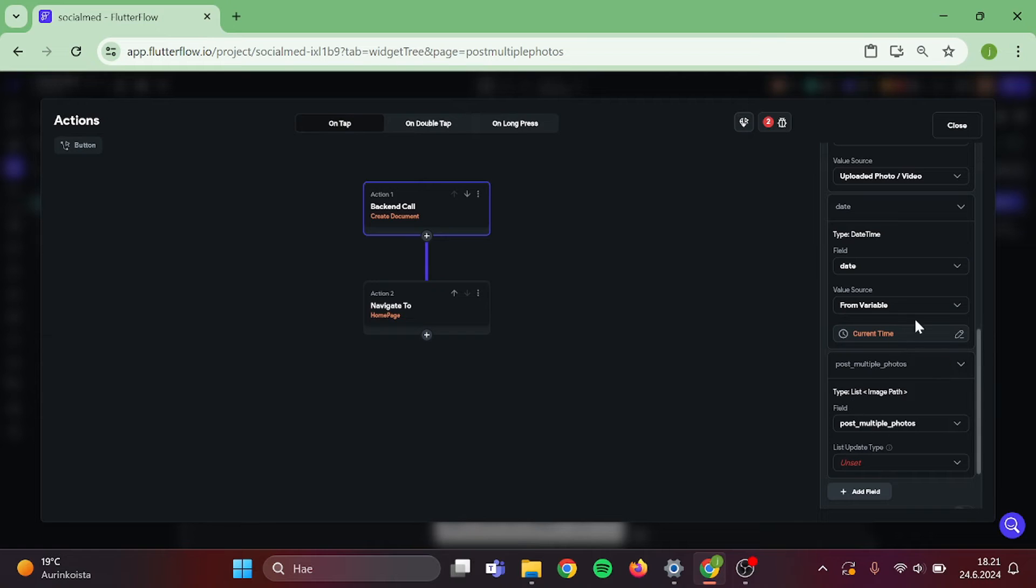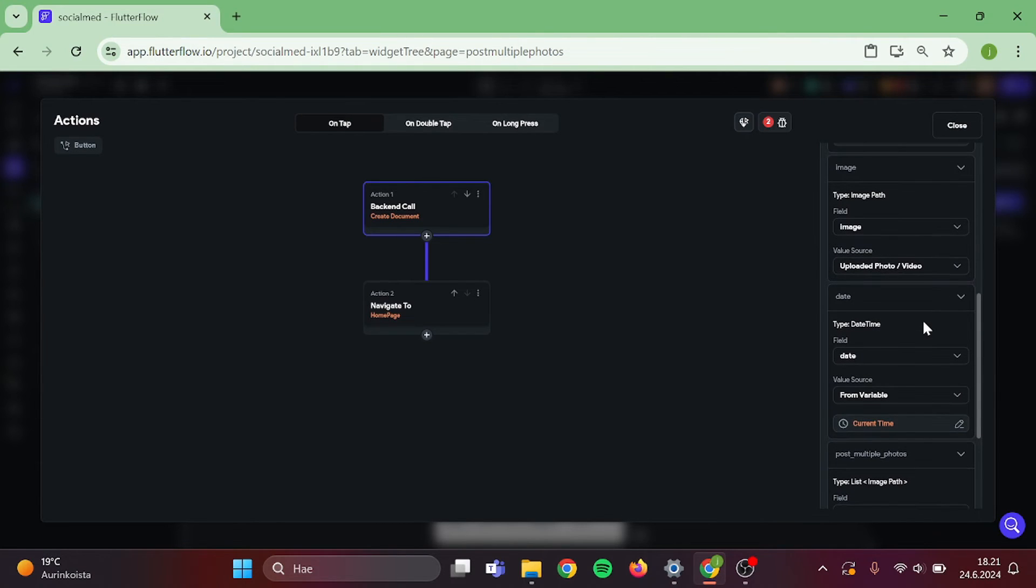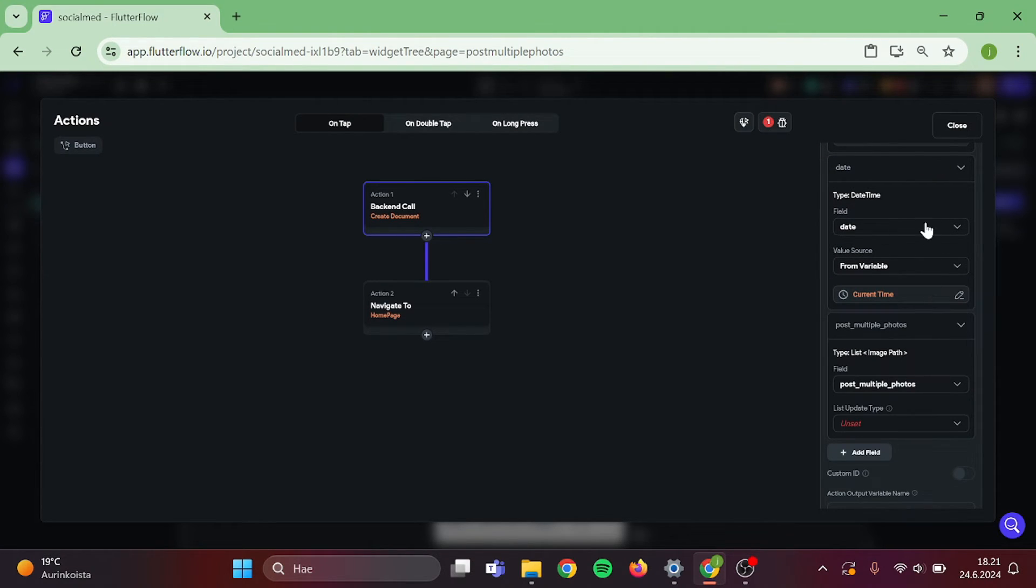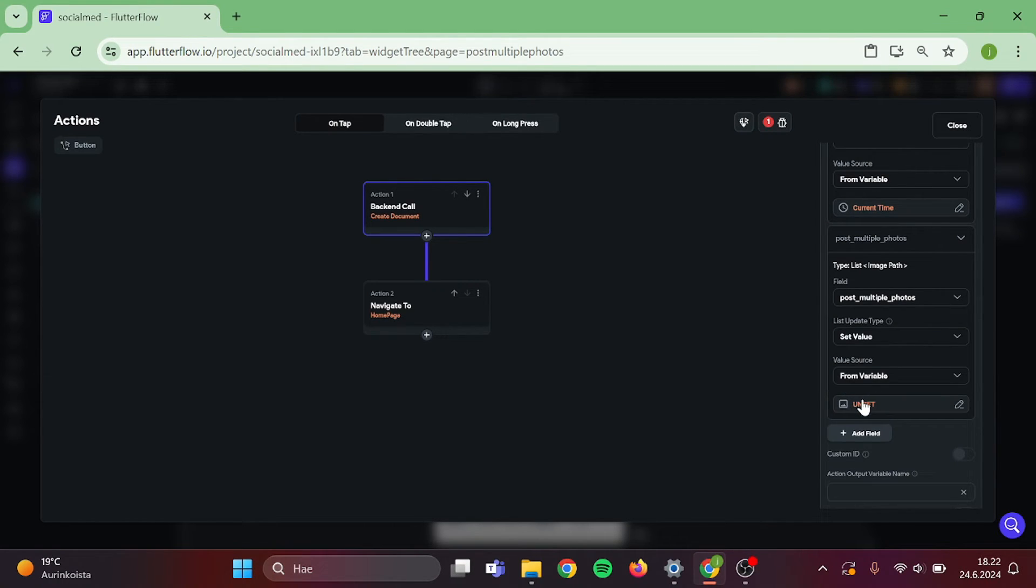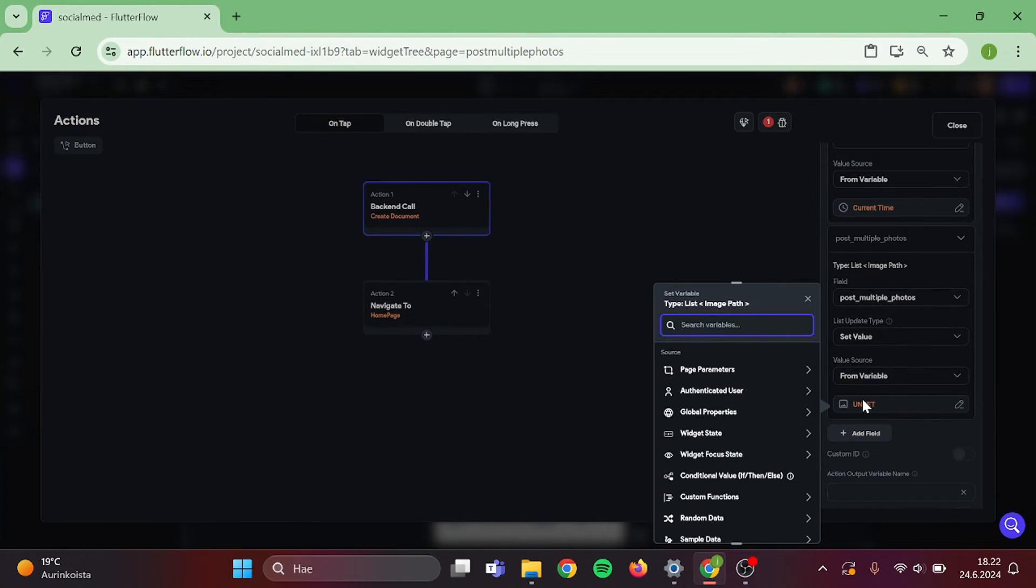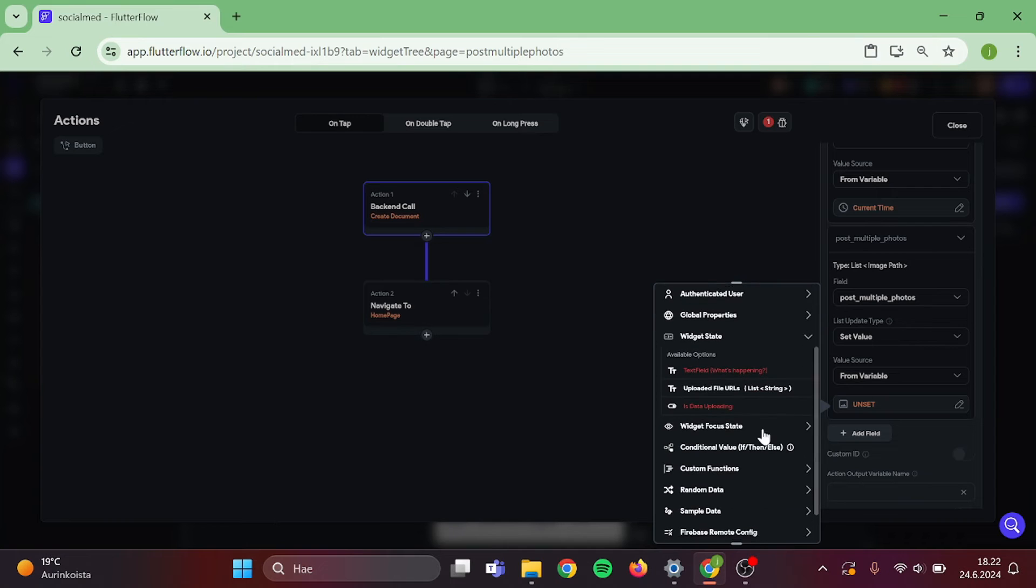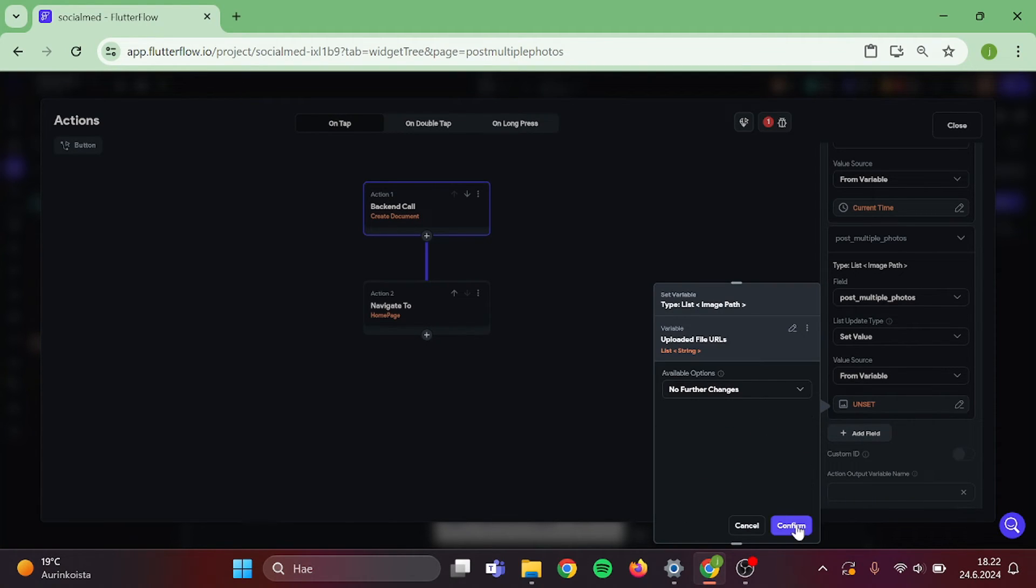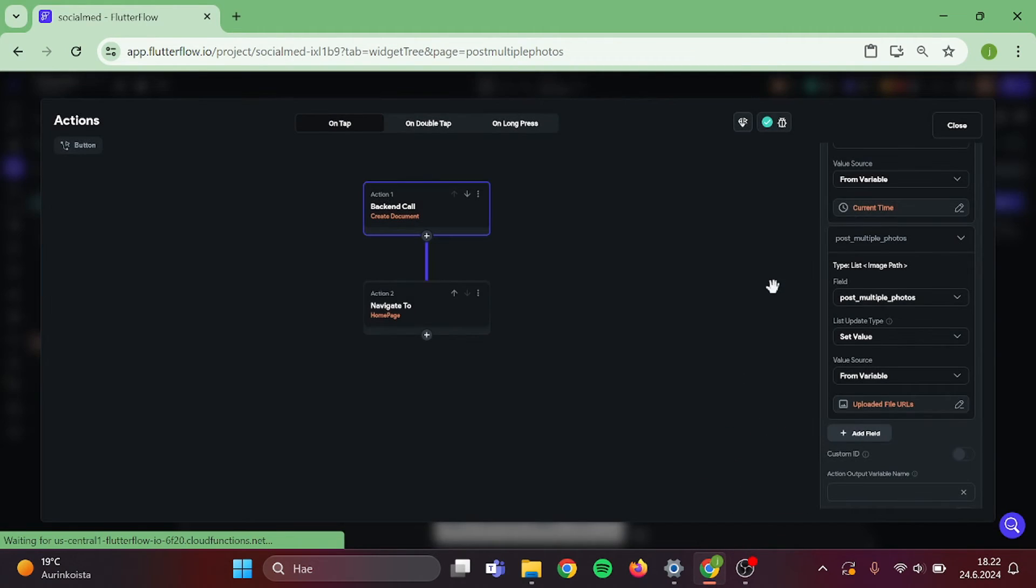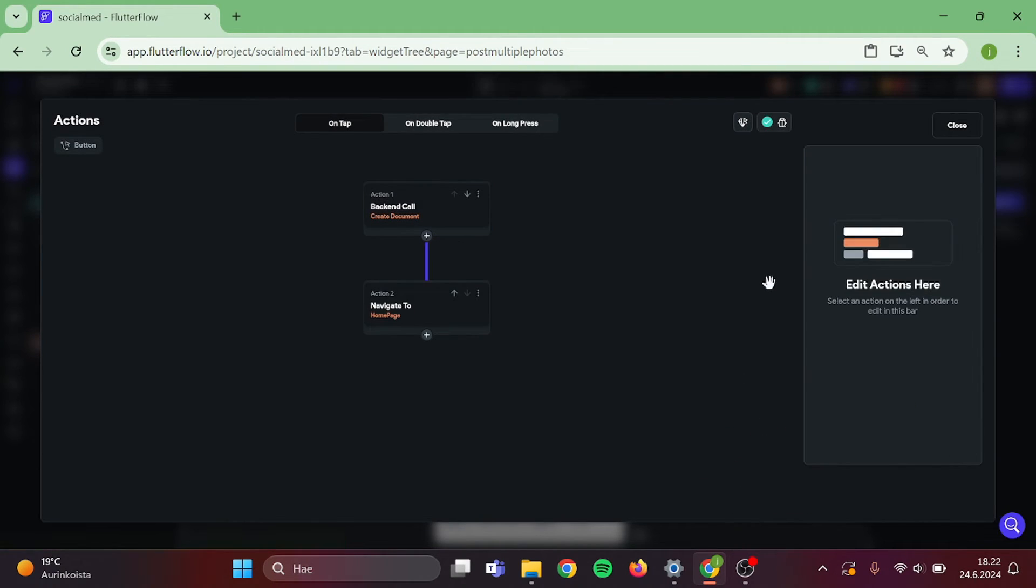And we can remove these. Now for the image, we can remove this one. And for this, set value from variable, uploaded file URLs. And confirm. Then we can close this.